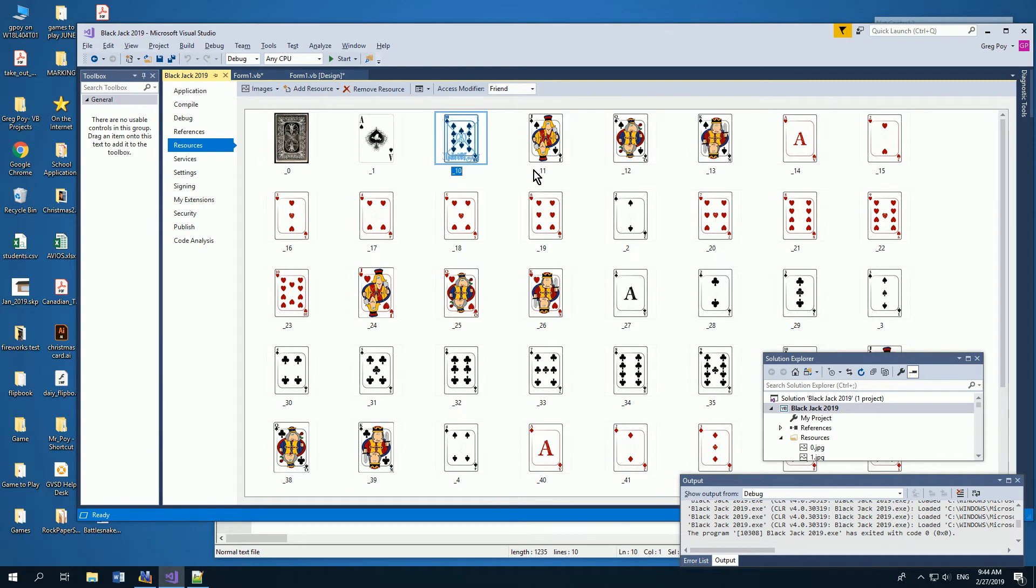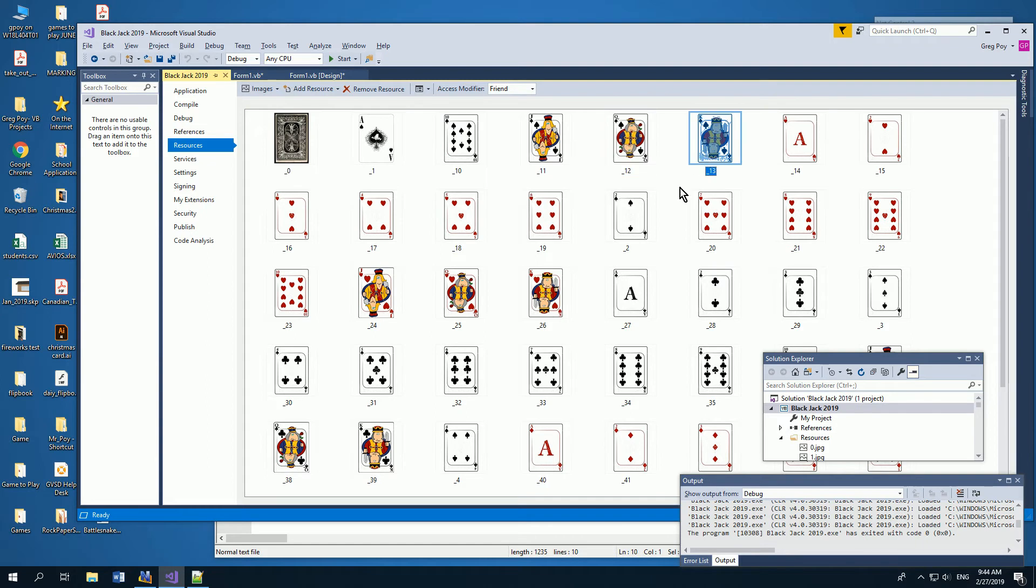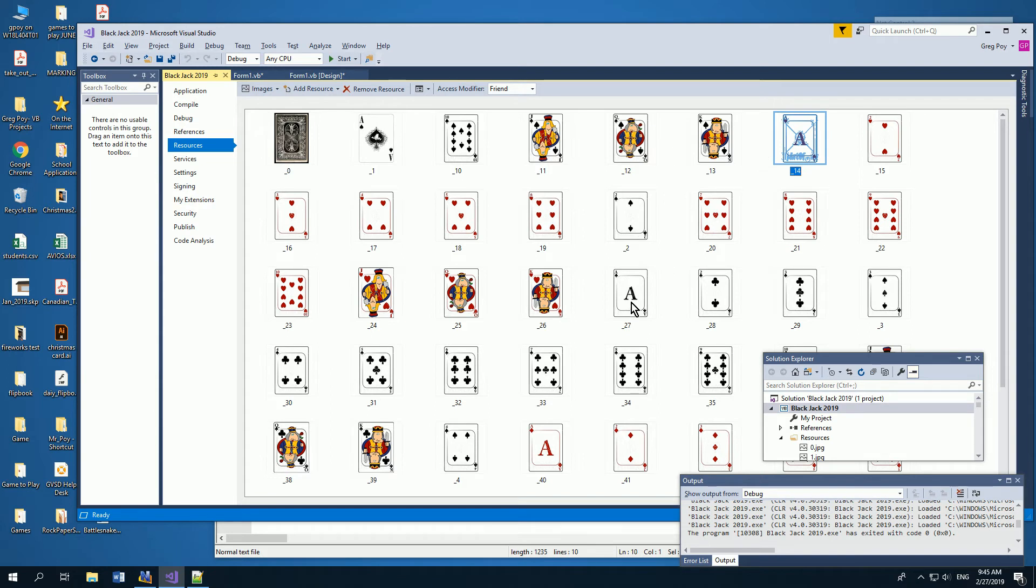So 10, jack, queen, and then 13 king. And then when I go to the next suit, which is 14, it's going to change to the next suit, the 1 of the next suit. So every 13 cards from 1 to 13 are in order, and then 14 to 26, and then 27 on and so forth.